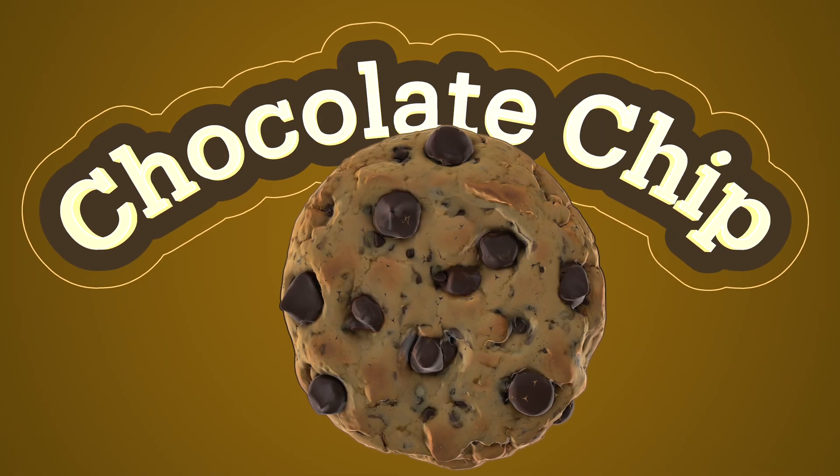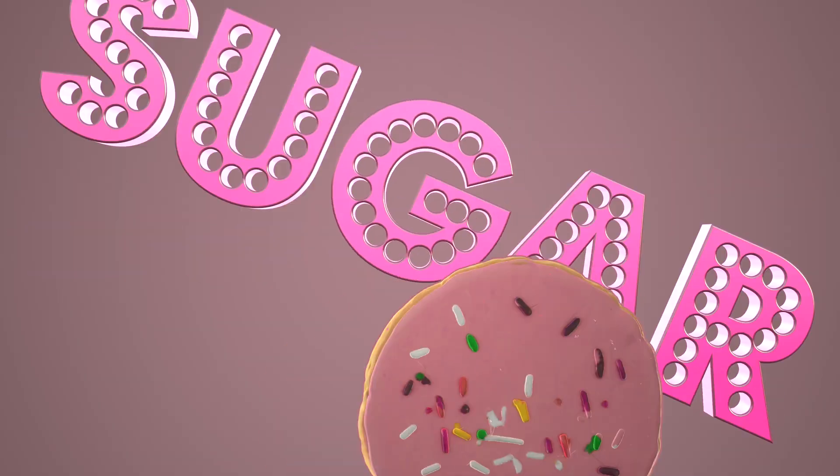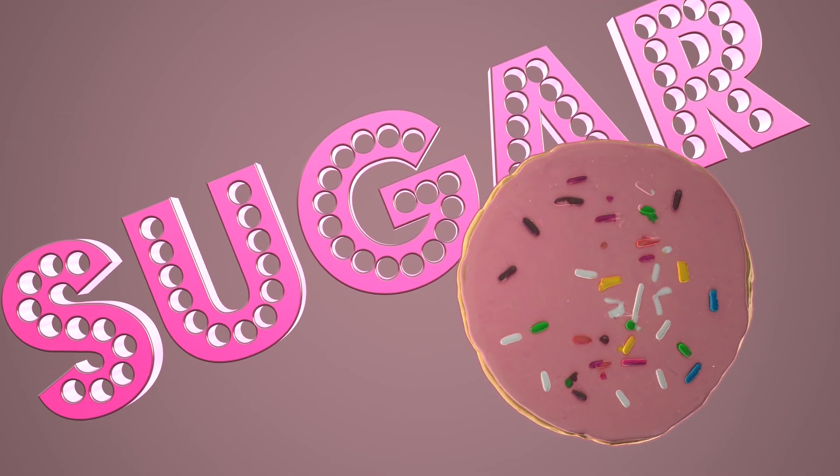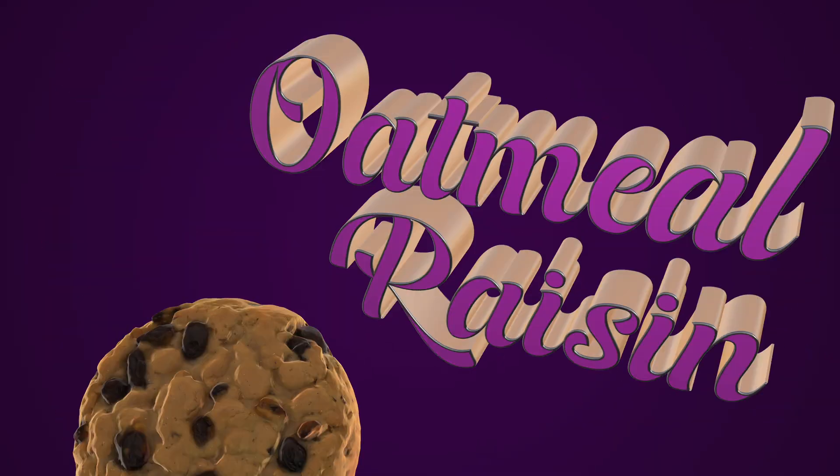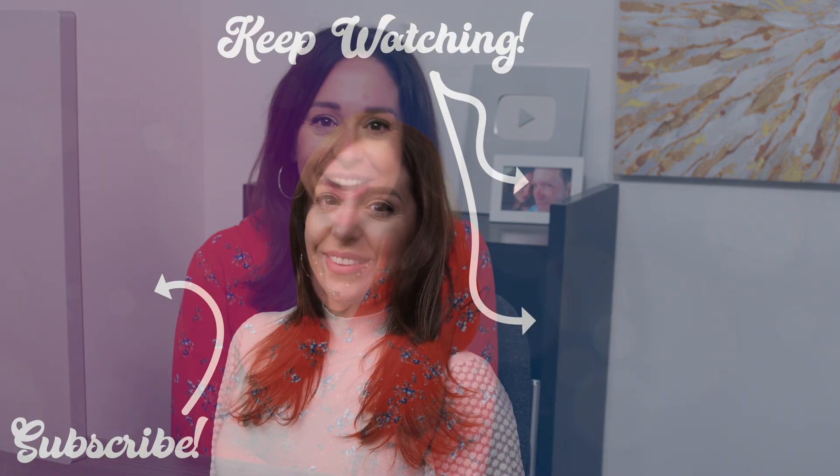So if you want to check it out for yourself, make sure you check out the link down below. Make sure you subscribe to my other channel if you want to see how I created this 3D animation in Apple Motion. You guys, thanks for hanging out. Here's some other videos I think you're going to love. I'll see you again.